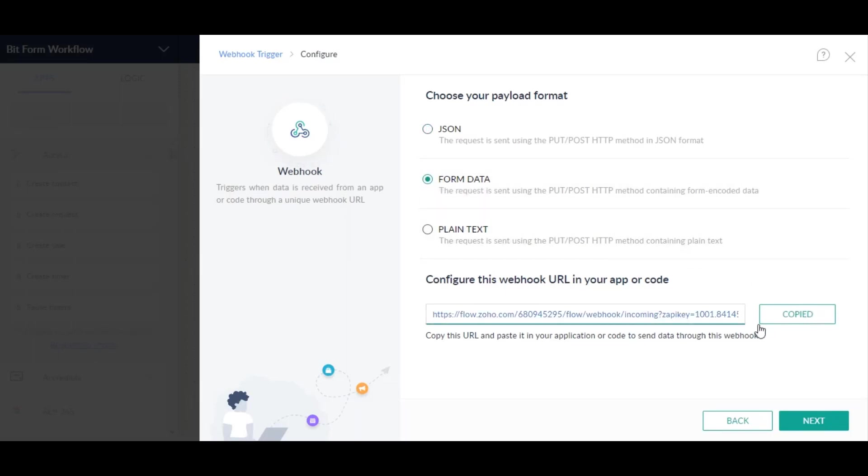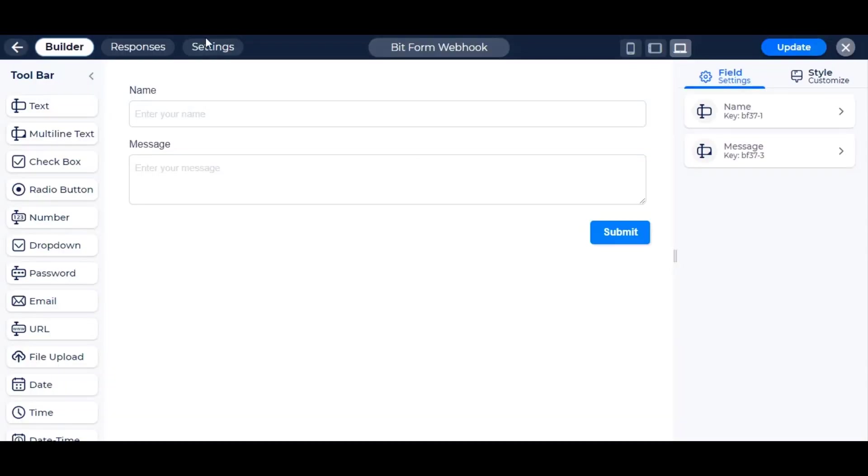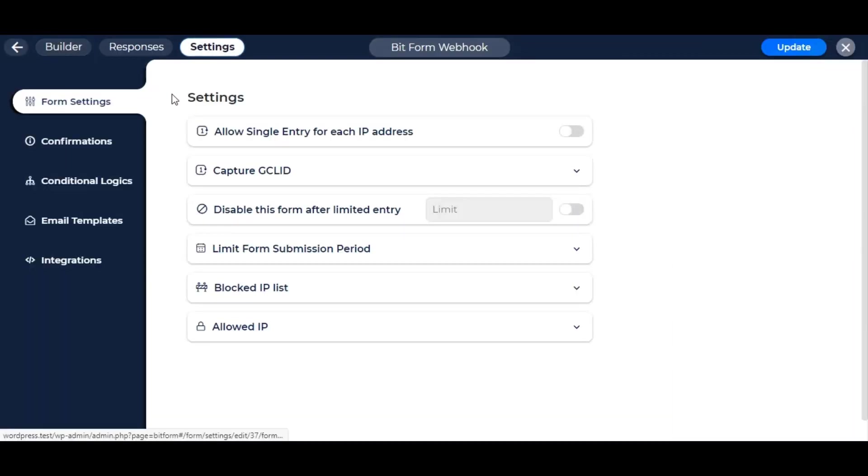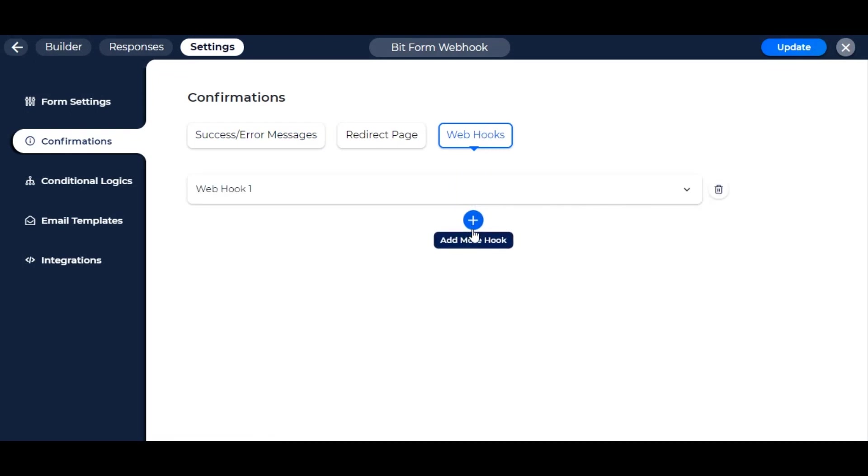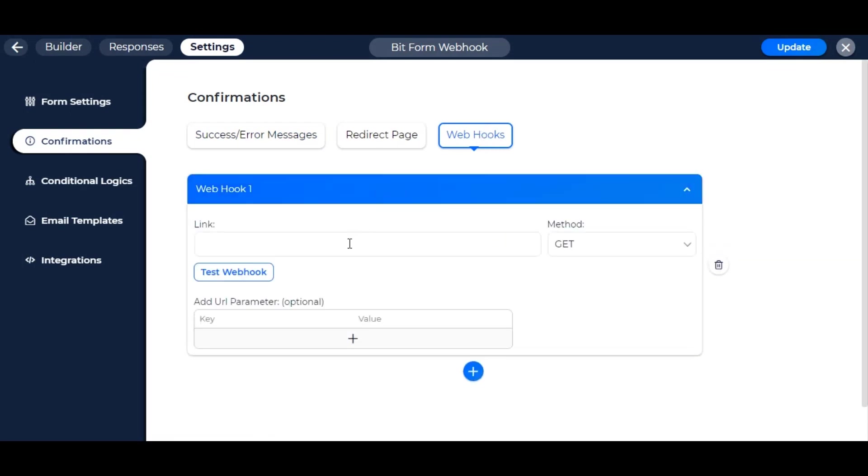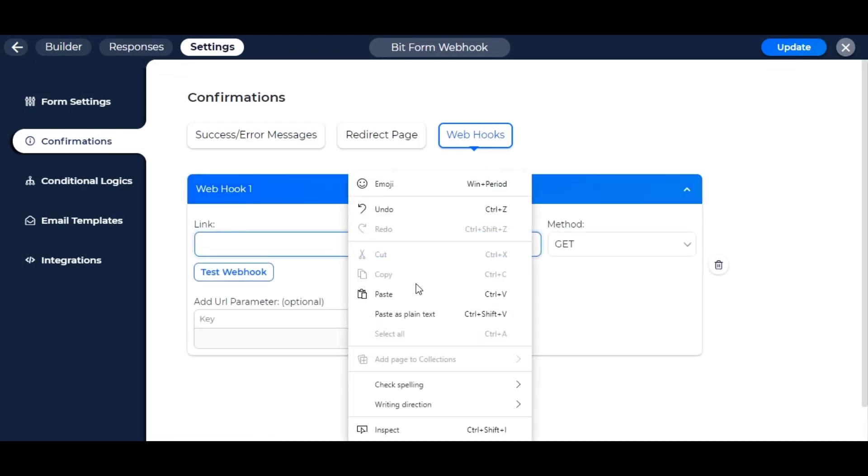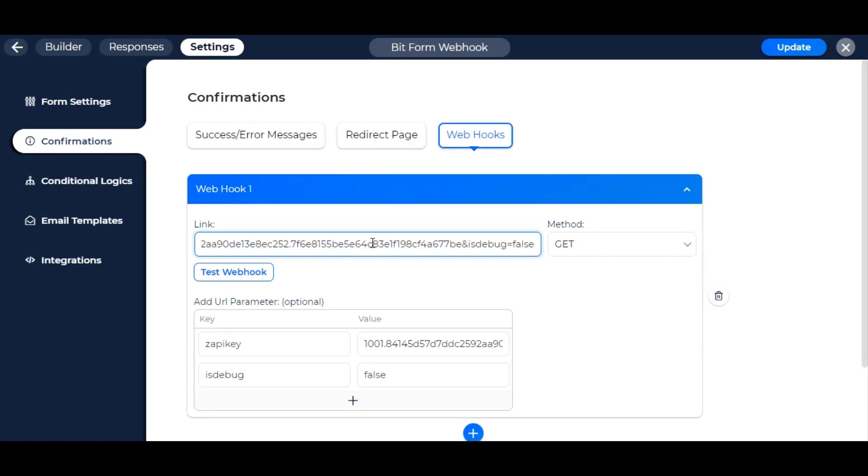Copy the generated URL and go to Bitform form settings, confirmations and webhooks. Create a new hook if not already, and paste the copied URL to the input field.